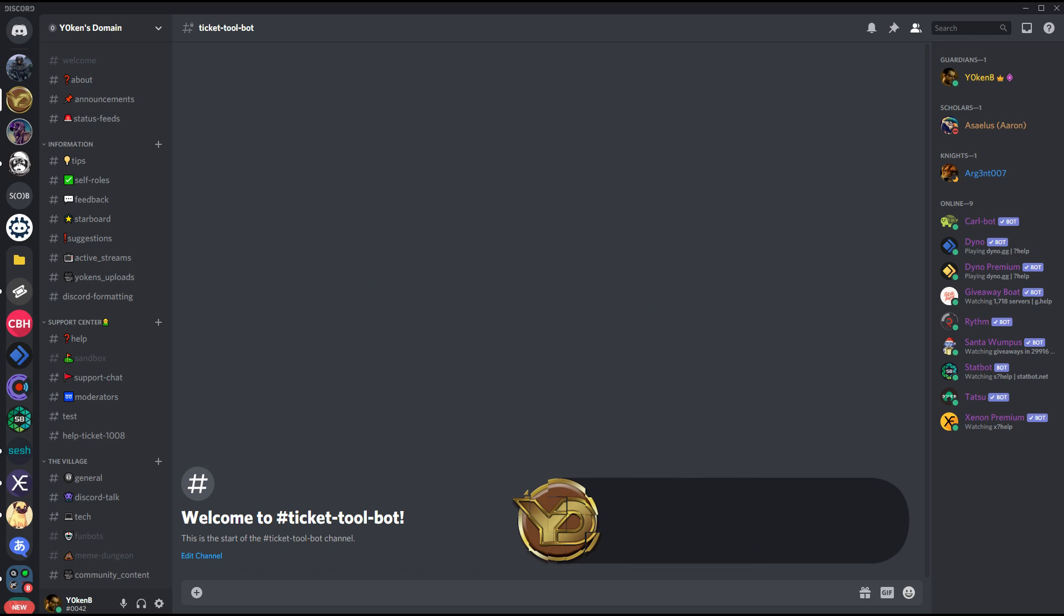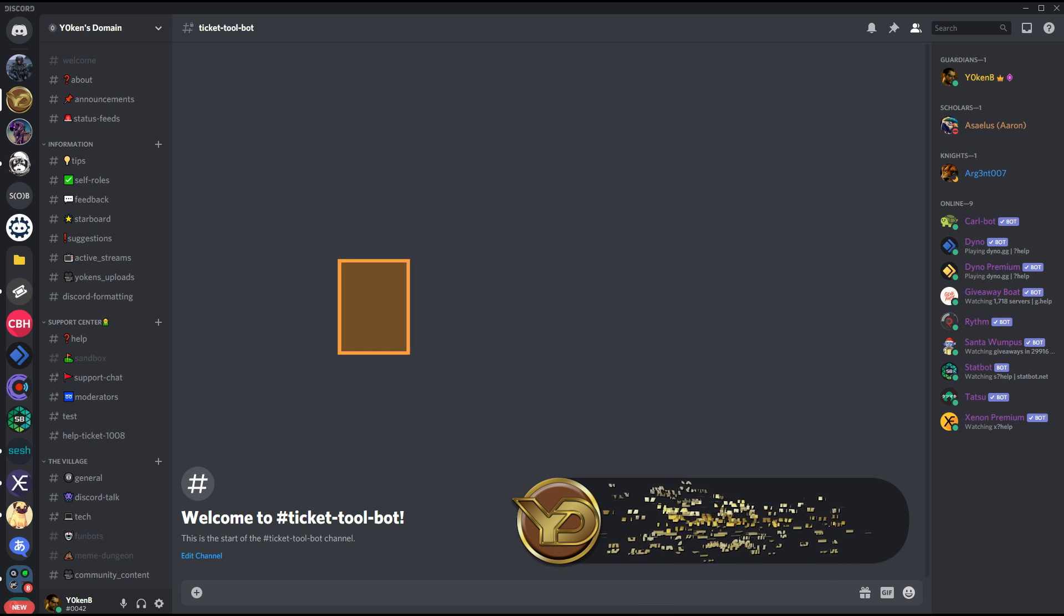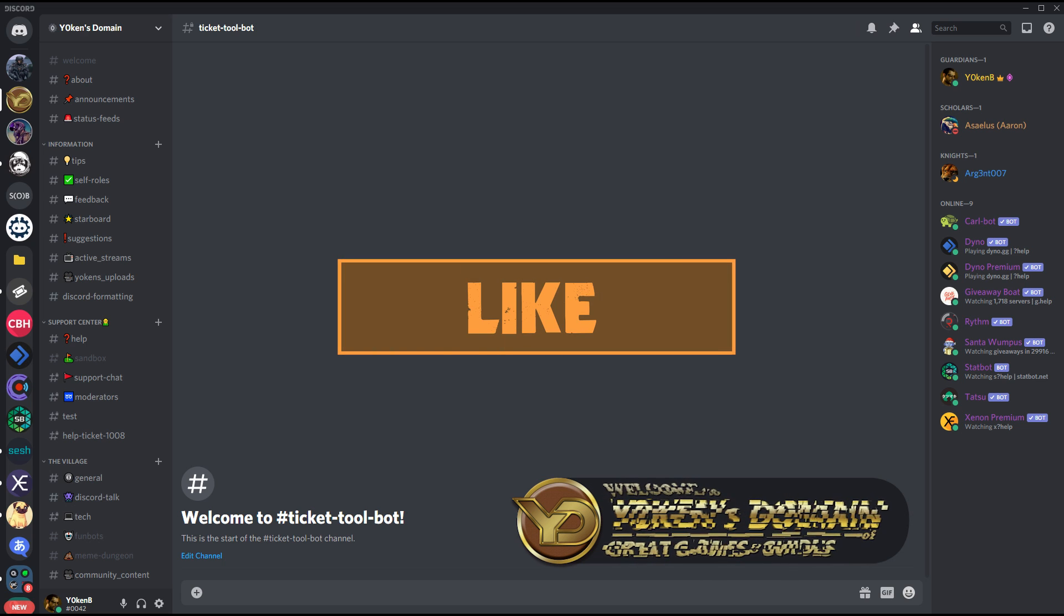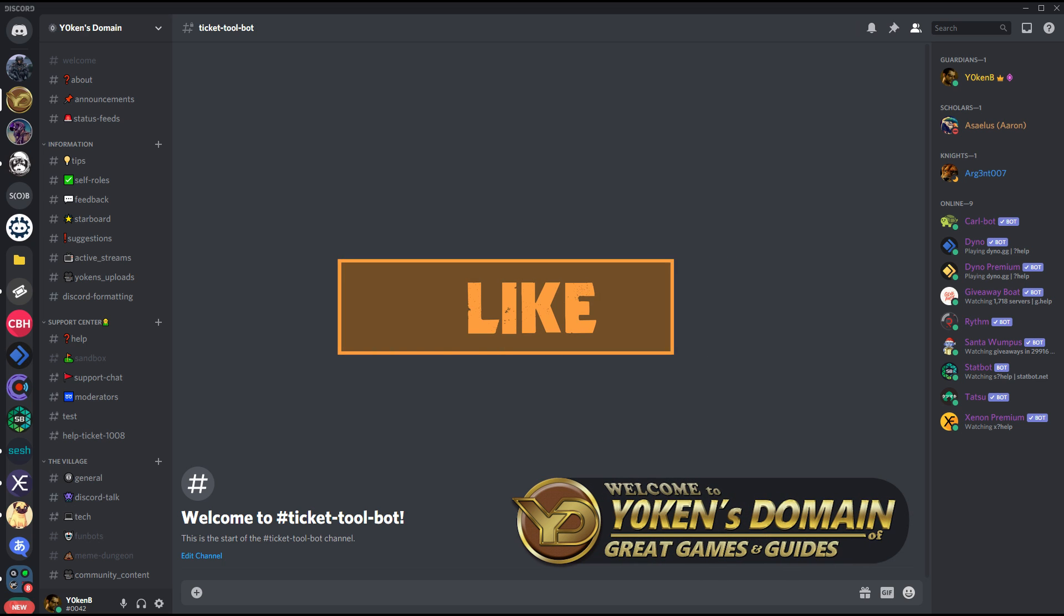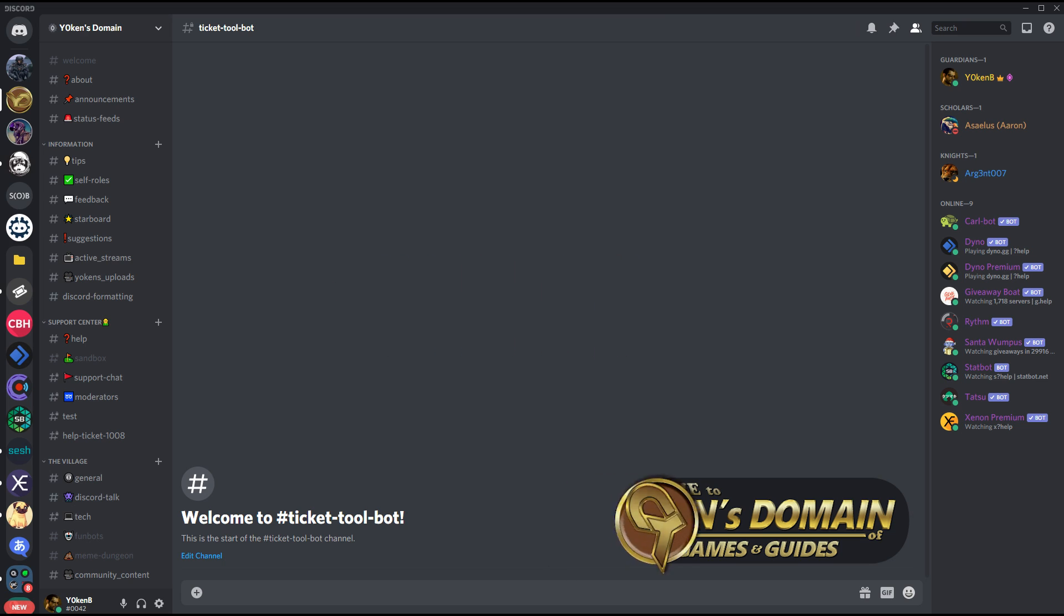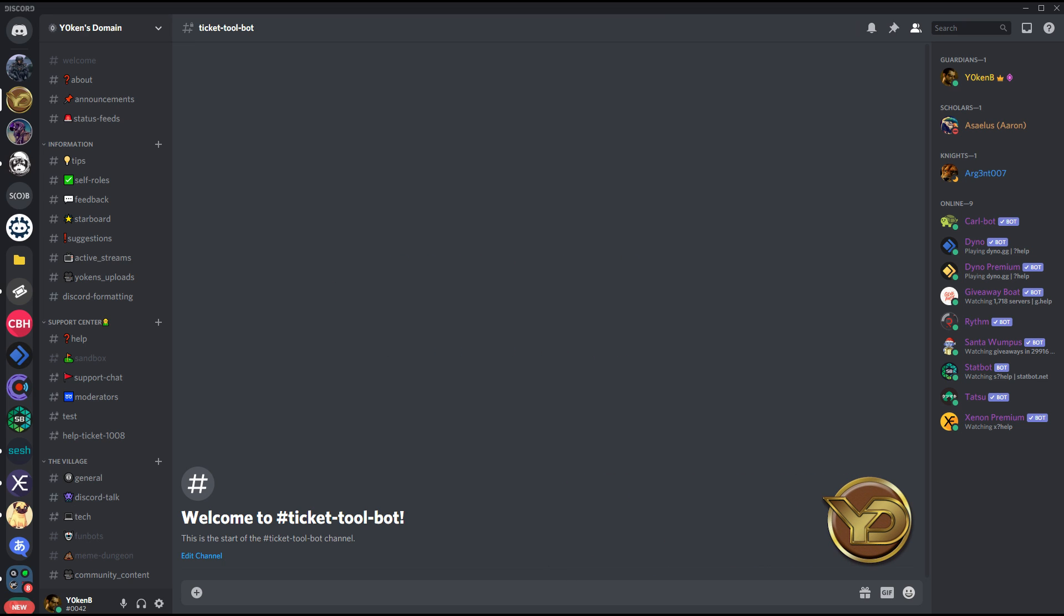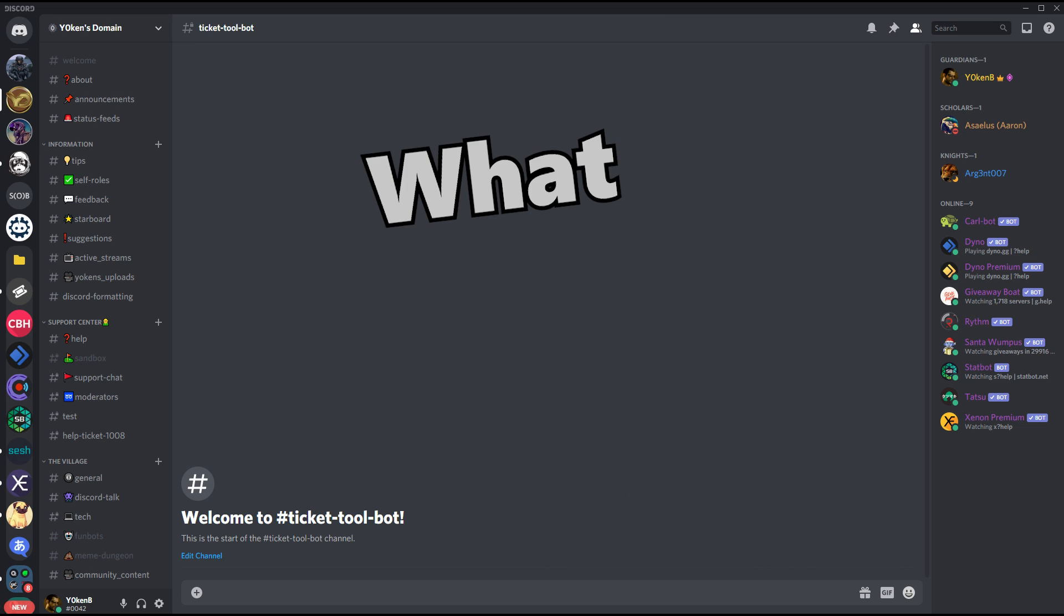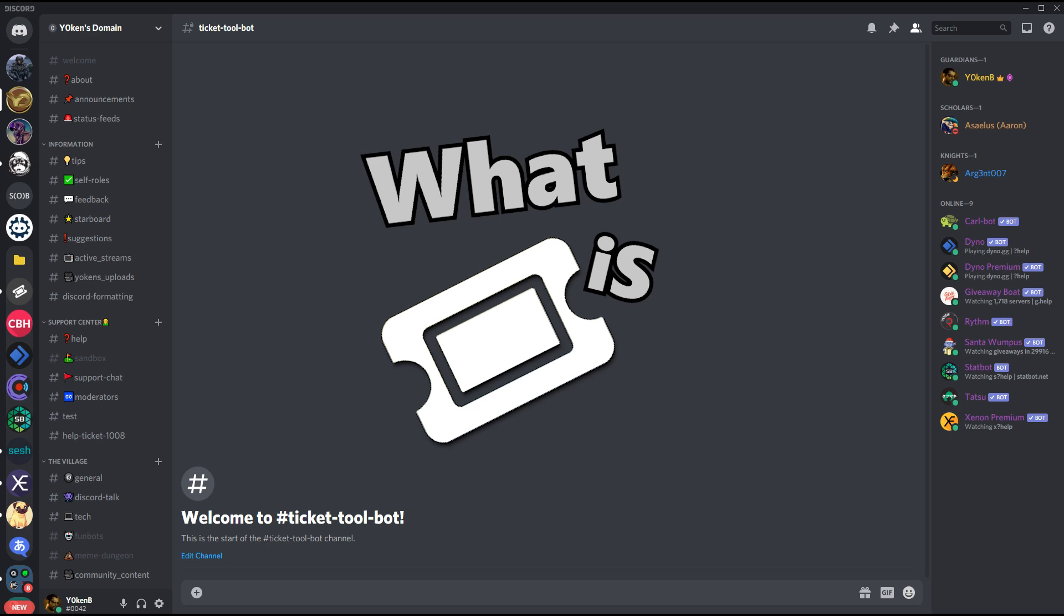I am Jochen from Jochen's Domain of Great Games and Guides. Click that like button, subscribe to my channel and as always look in the description below for all the valuable links that you can find for this video. So what is Ticketool?